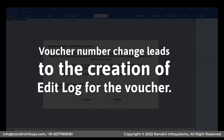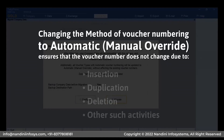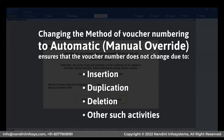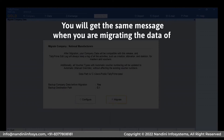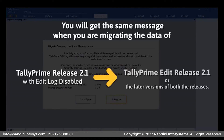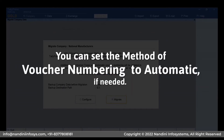A change in voucher number due to a change of date to an older date, insertion, or deletion creates an Edit Log. Changing the method of voucher numbering to Automatic Manual Override ensures that the voucher number does not change due to such activities, so an Edit Log does not get created for the affected vouchers. It is important to note that when you migrate data of Tally Prime Release 0.1 with Edit Log disabled to Tally Prime Edit Log, you will get the same message. You can, however, set the method of voucher numbering back to Automatic if needed.